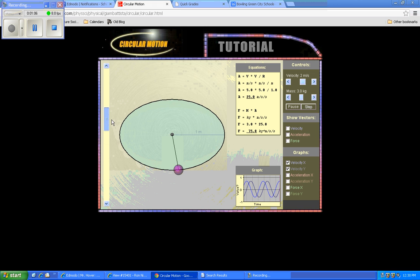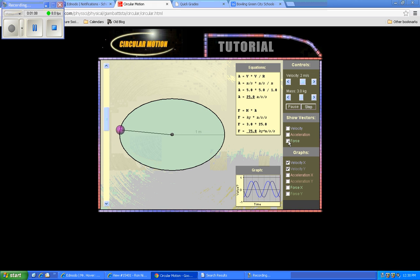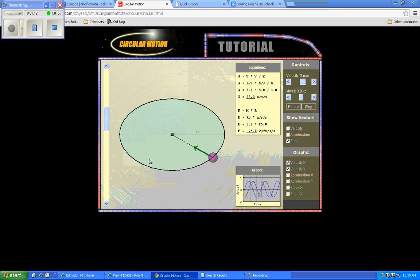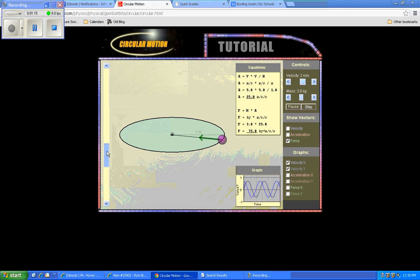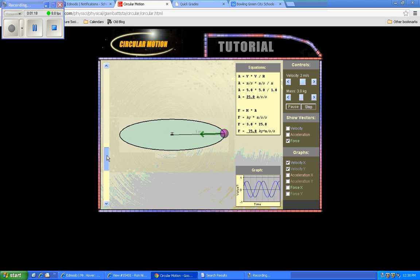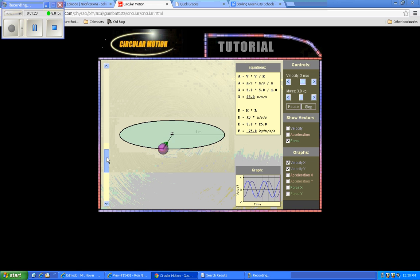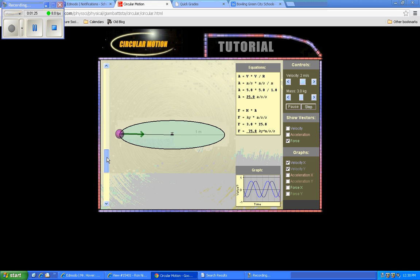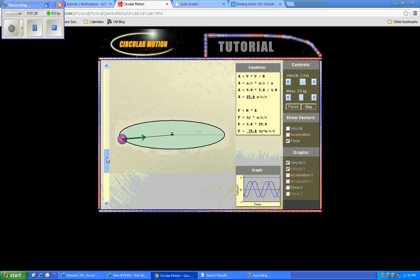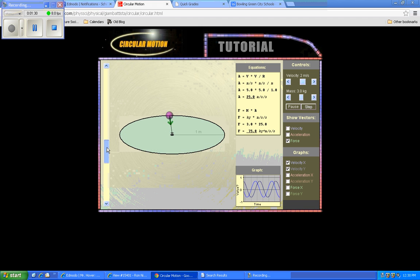And hopefully what you've realized through the reading is that the force vector, the net force on this object, would have to be inward. It's called a centripetal or center-seeking force. And that's really what our investigation focuses on, what variables quantitatively change the amount of net centripetal force on an object that's moving like this.